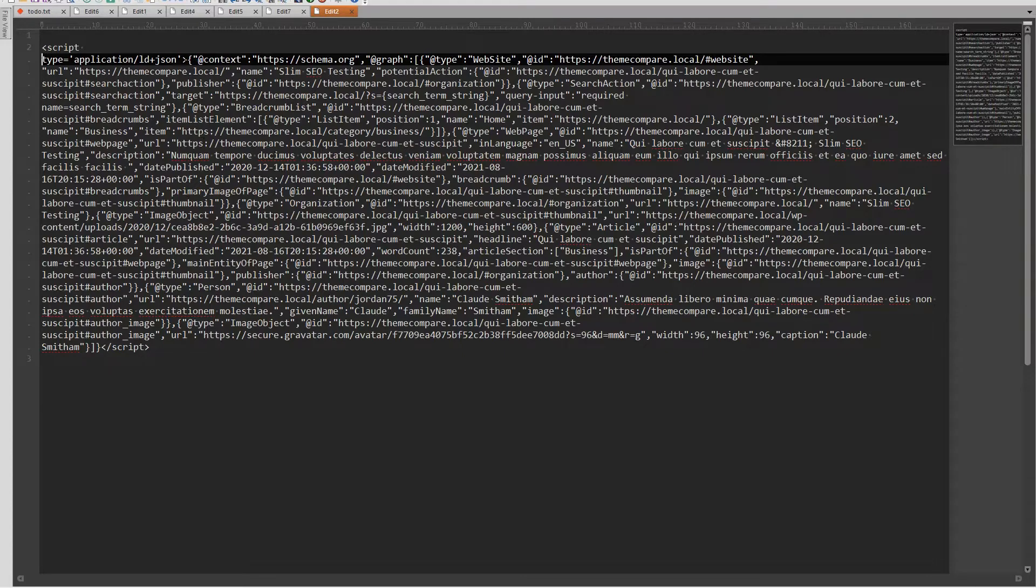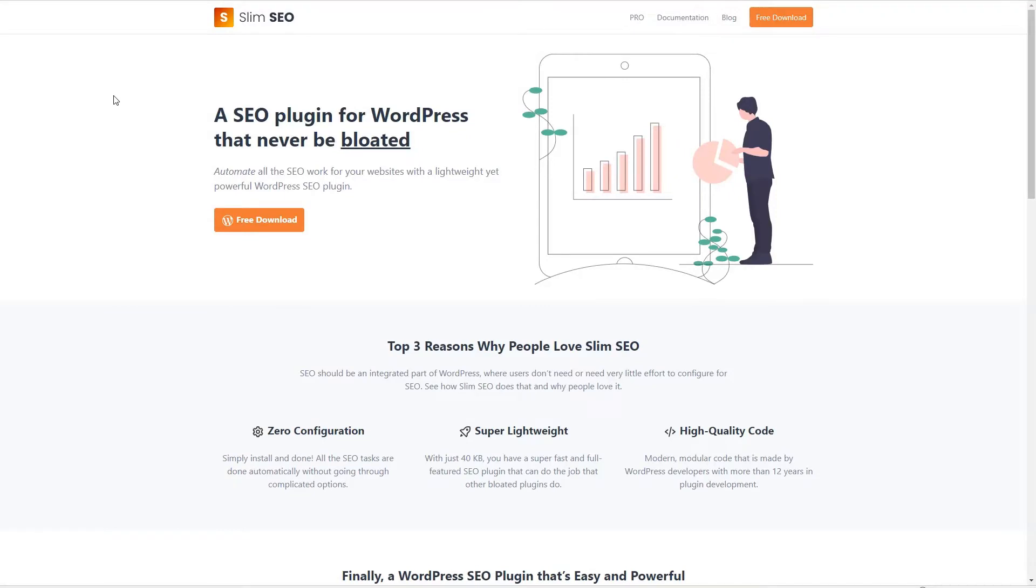So these are the kinds of things that Google and other search engines are looking for. It outputs pretty complete LD JSON data for the post.